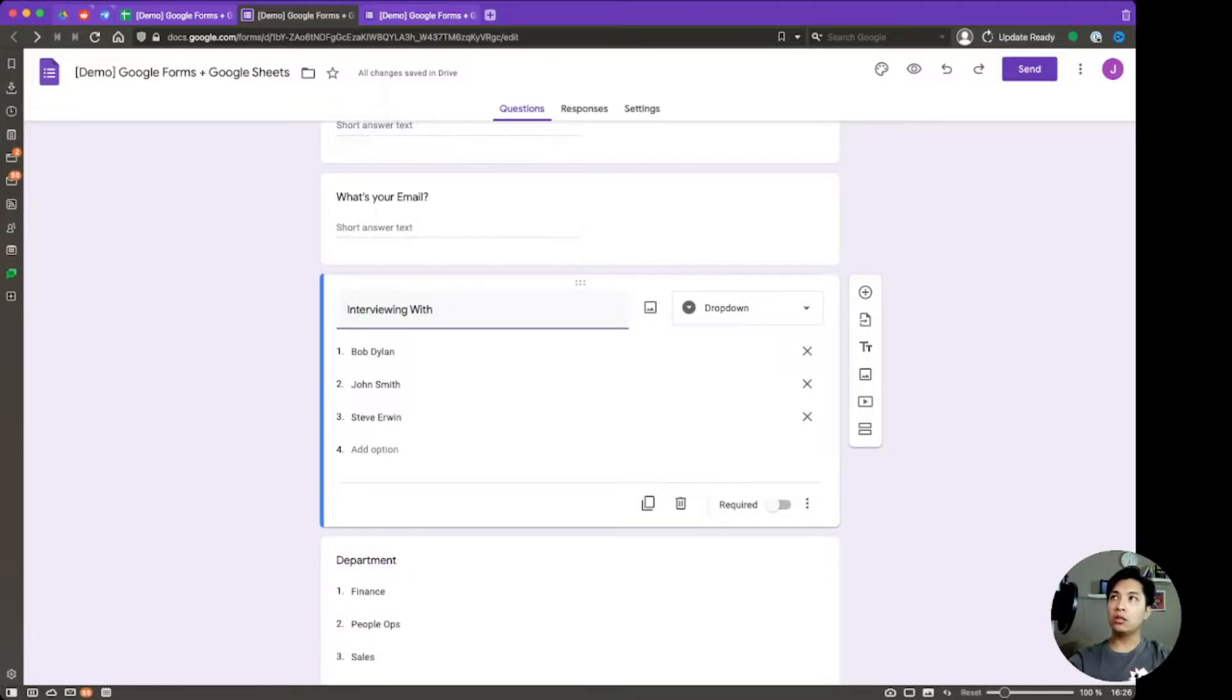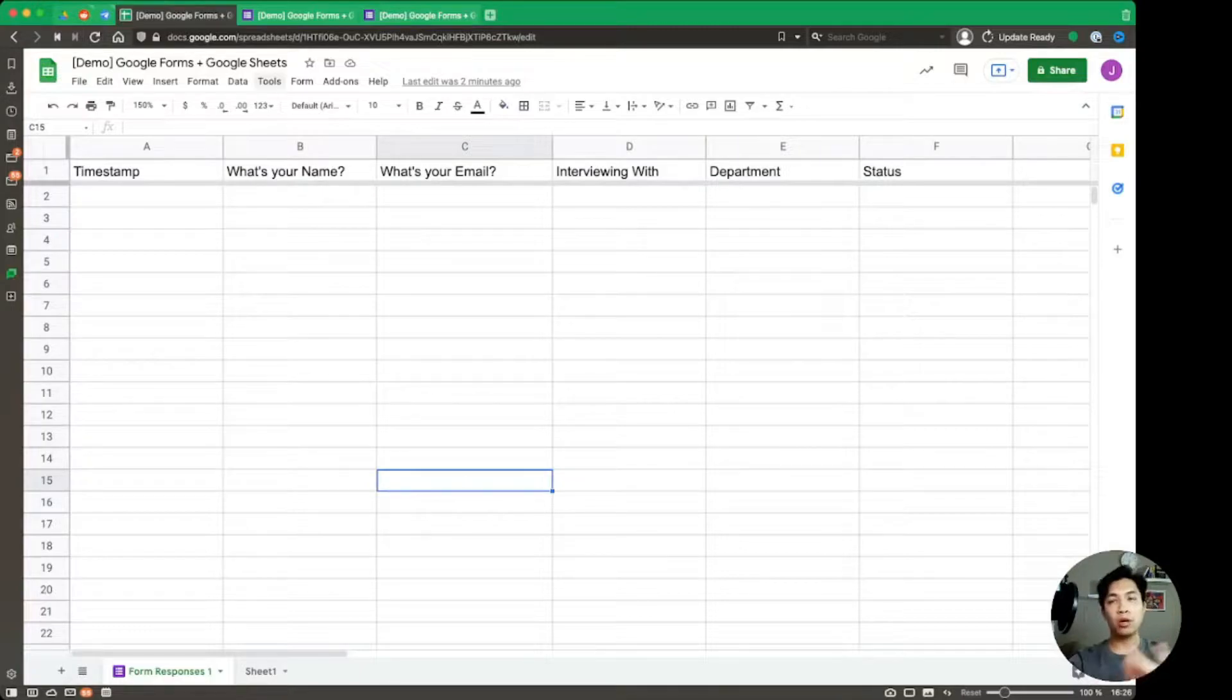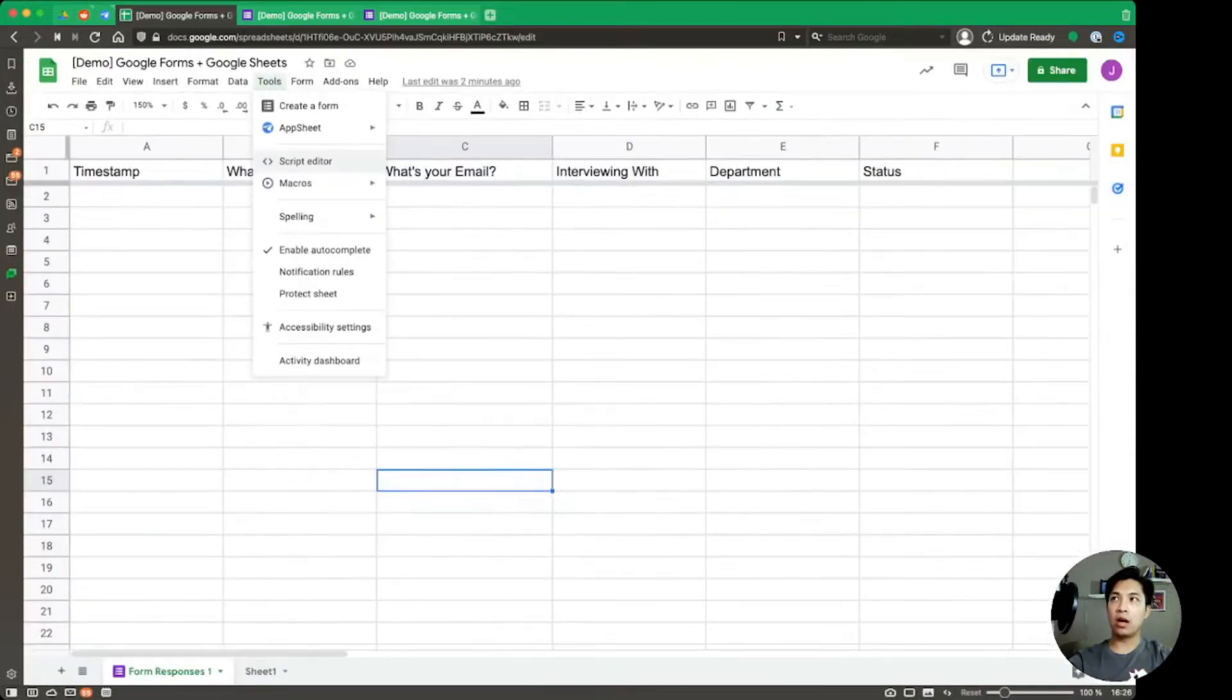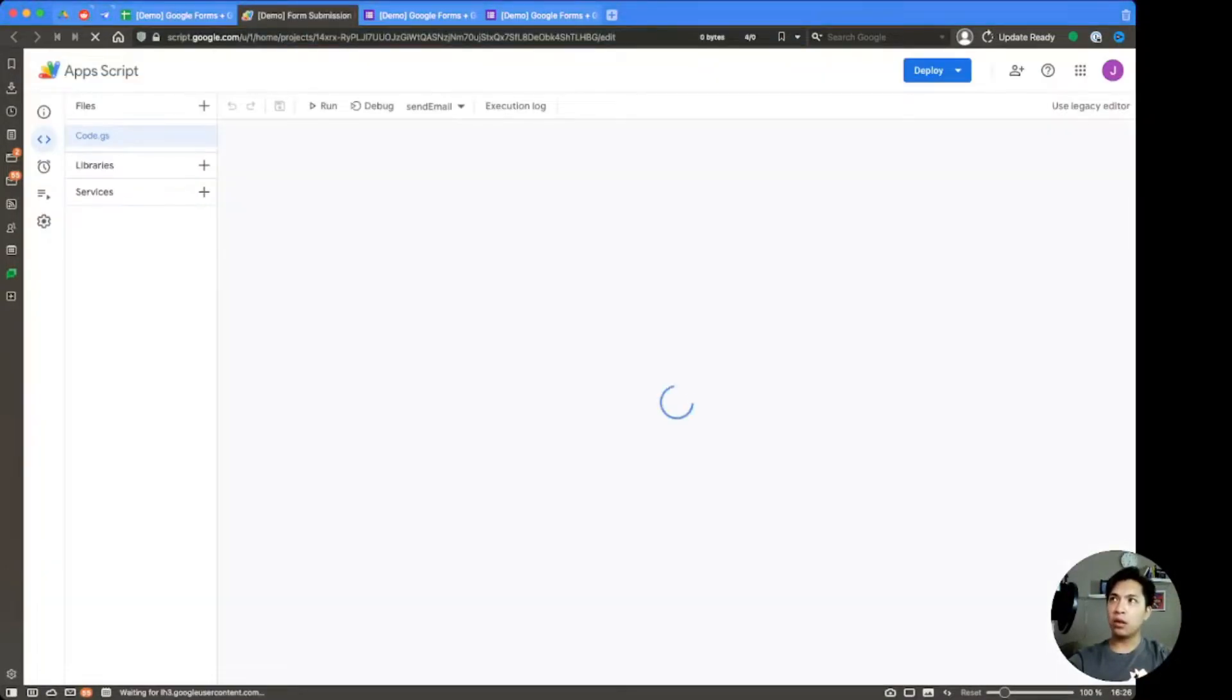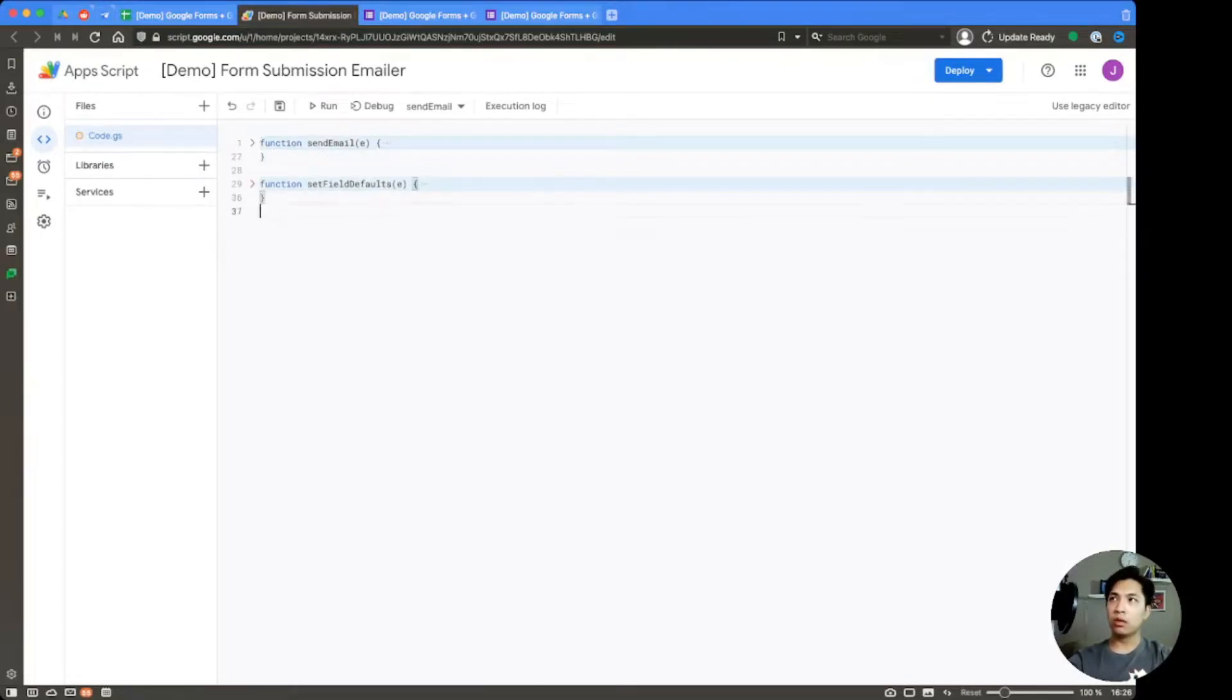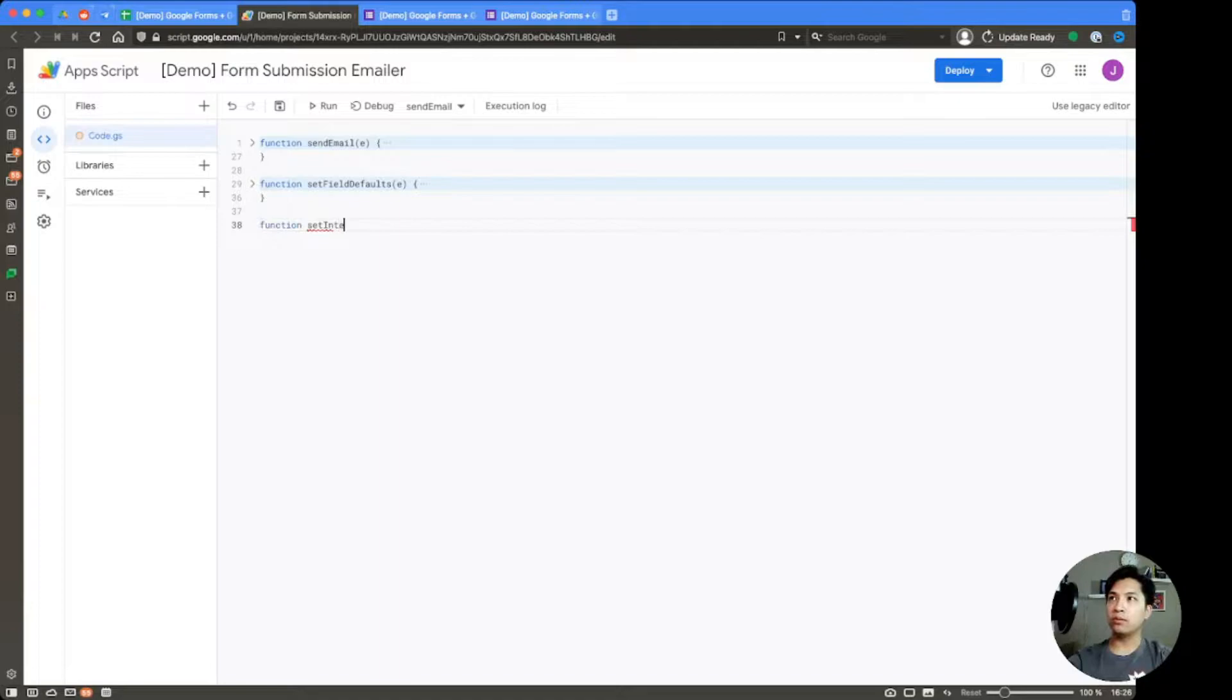So going into our spreadsheet, the first thing we do is we're going to open up our script editor. So we're going to go over to the tools option in the menu bar and then we're going to click on the script editor option. So clicking on that is going to open up a new tab. We have a couple of different functions here already that we created previously. I'm going to hide those. We're going to create a brand new function today and we're just going to call this set interviewers dropdown.